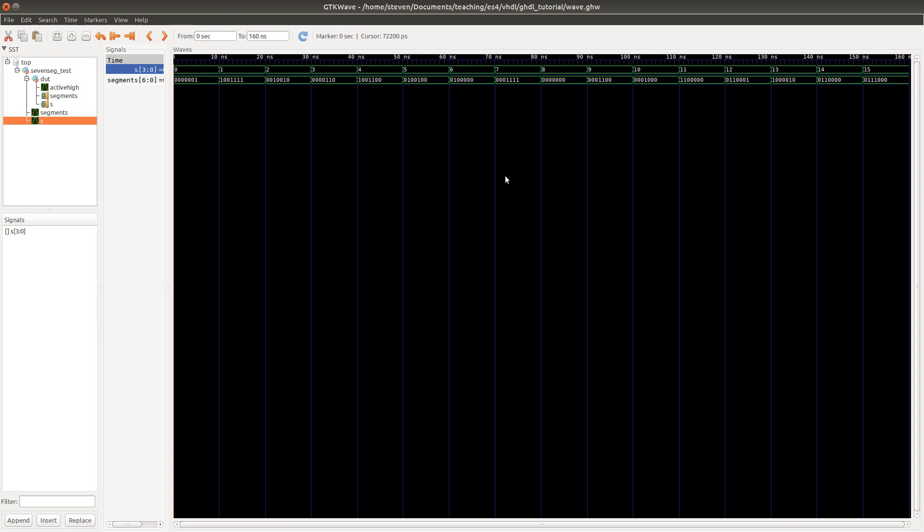So this is the end of our super quick tutorial on how to use ghdl and gtkwave and make to do your own vhdl simulations. And I encourage you, either whether you use ghdl or whether you use model sim or some combination of both, go ahead and pull one of them out and play around with it and try writing some of your own vhdl code freeform.